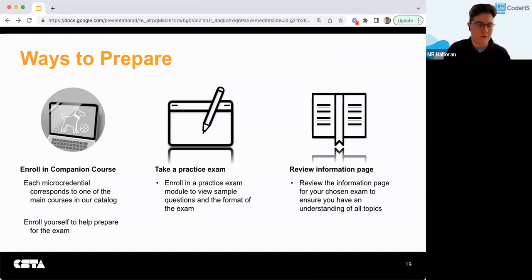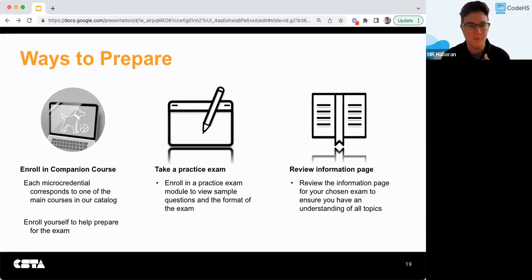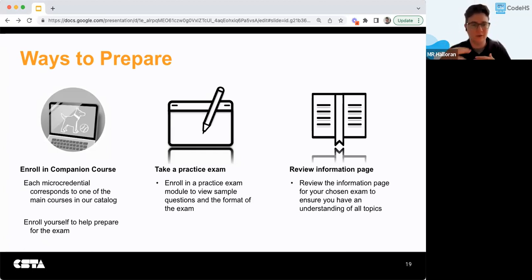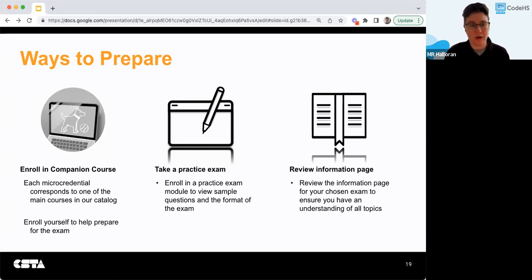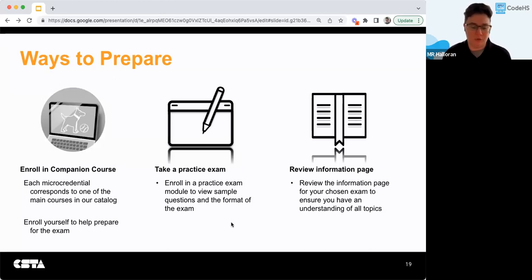We have a few ways to prepare. First would be to enroll in a companion course — each micro credential corresponds to one of the main courses in our catalog. You can definitely enroll yourself to help prepare for the exam, even if you teach web design and feel like you know the material. It's a great way to check for any gaps. You can also take a practice exam — all of them have a practice exam module with sample questions — so you can do that at your own pace before the timed exam.